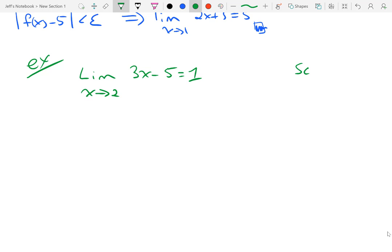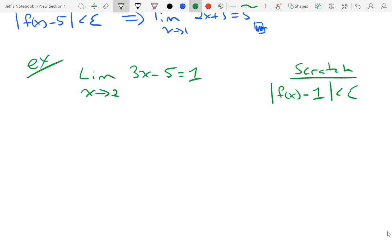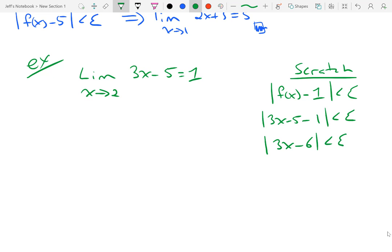I move over to the right and do a little bit of scratch work. My scratch work starts with the absolute value of f of x minus L, which in this case is 1, and I want that to be less than epsilon. So f of x is 3x minus 5, and 3x minus 5 minus 1 is less than epsilon. Inside the absolute value I get 3x minus 6 is less than epsilon. I can factor out a 3 to get the absolute value of x minus 2 is less than epsilon.